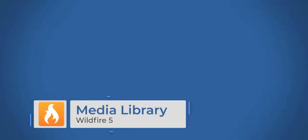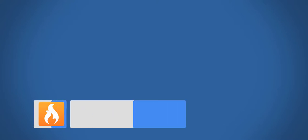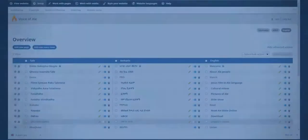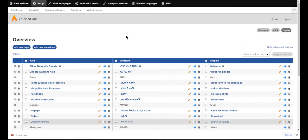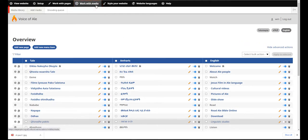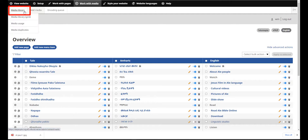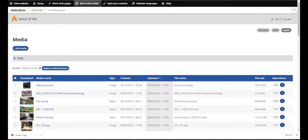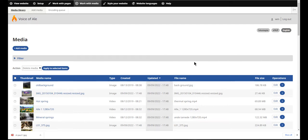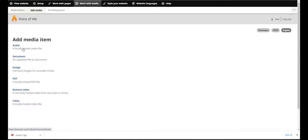The next thing that I'd like to show you is the new Media Library. This is another substantial change in Wildfire 5. On the top menu bar, I'll click on Work with Media. Then I'll click on Media Library. The Media Library is where all of the files you upload to your website are stored. I could also add media from here, which is especially helpful when I'm uploading many files at one time.